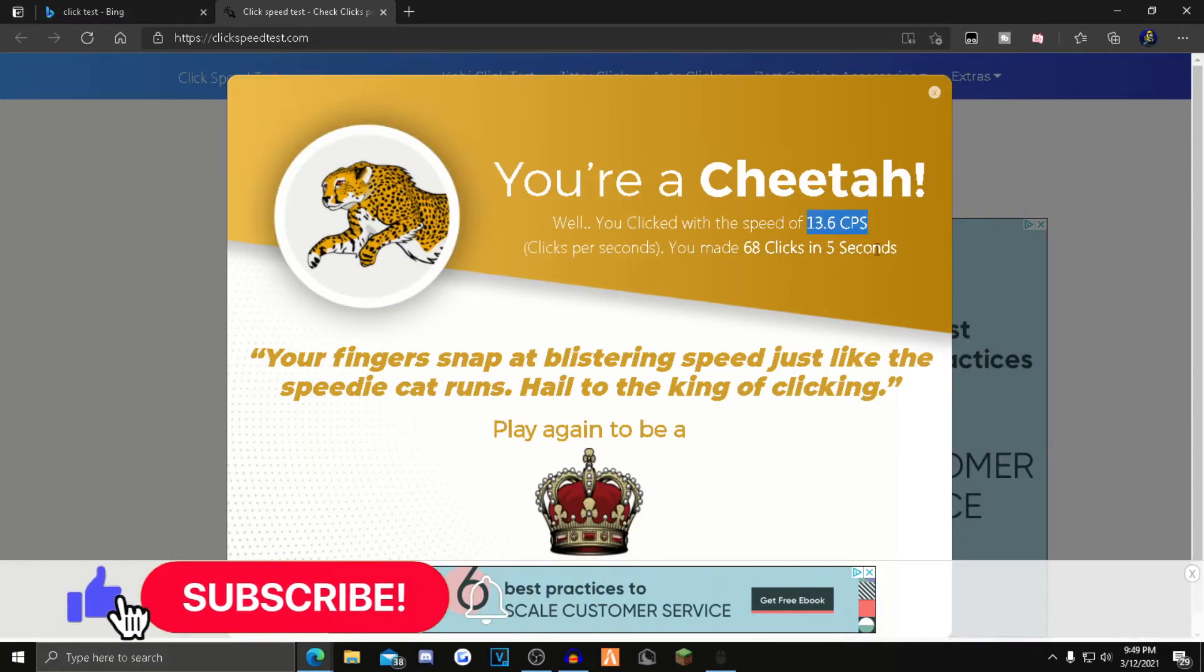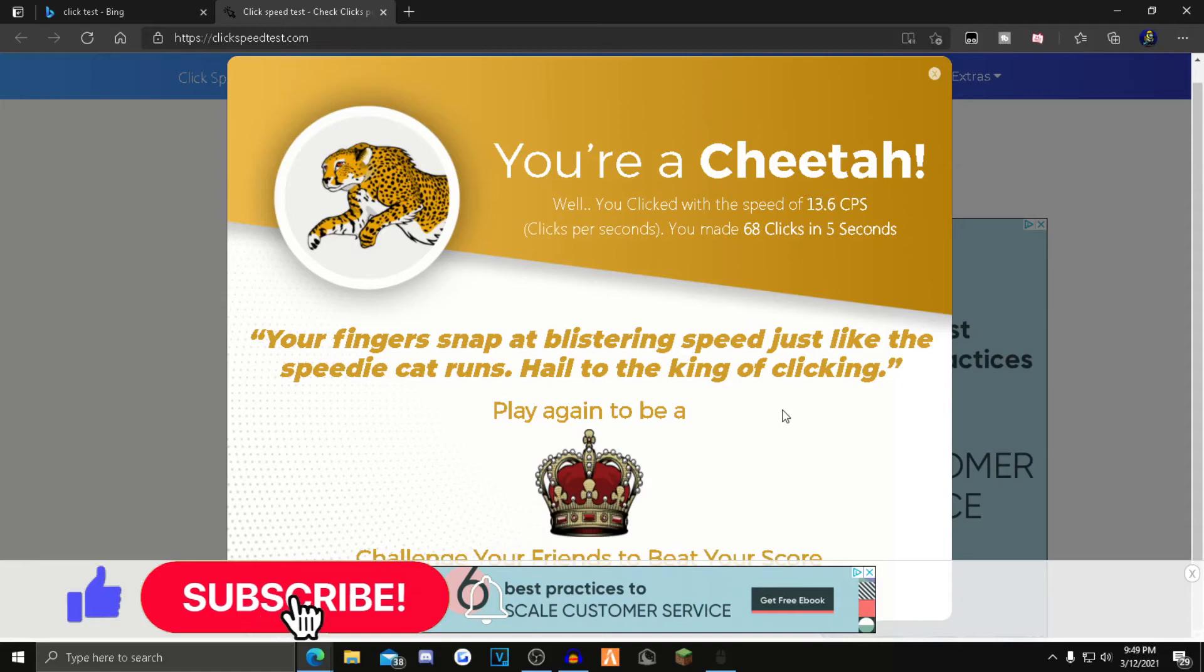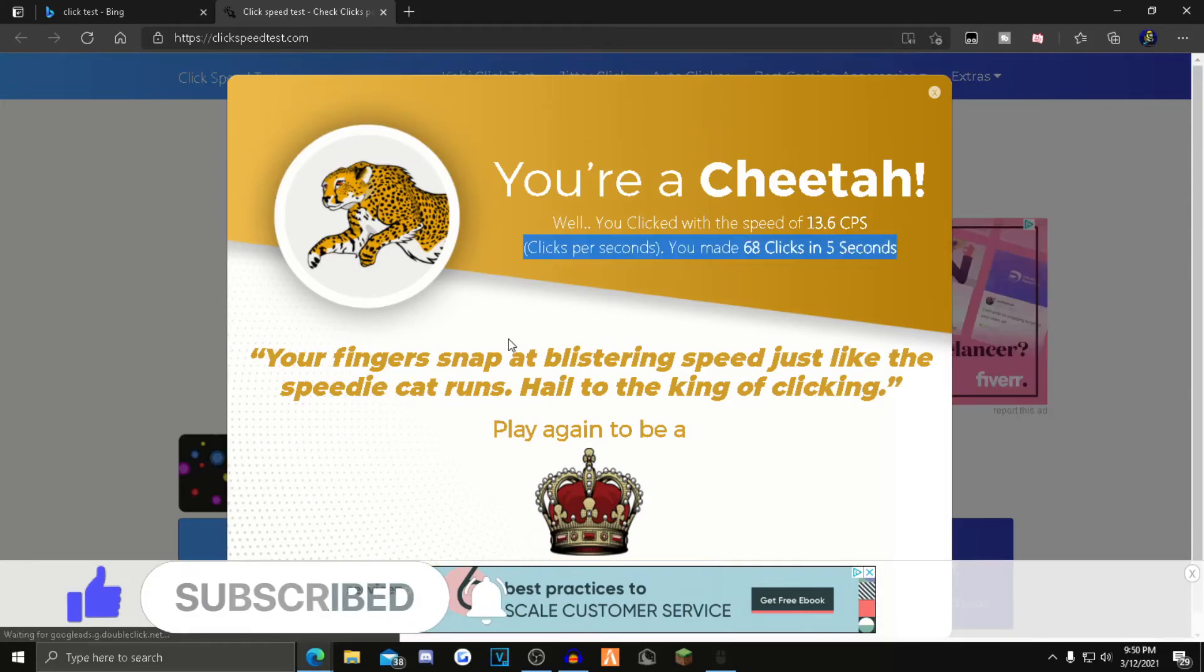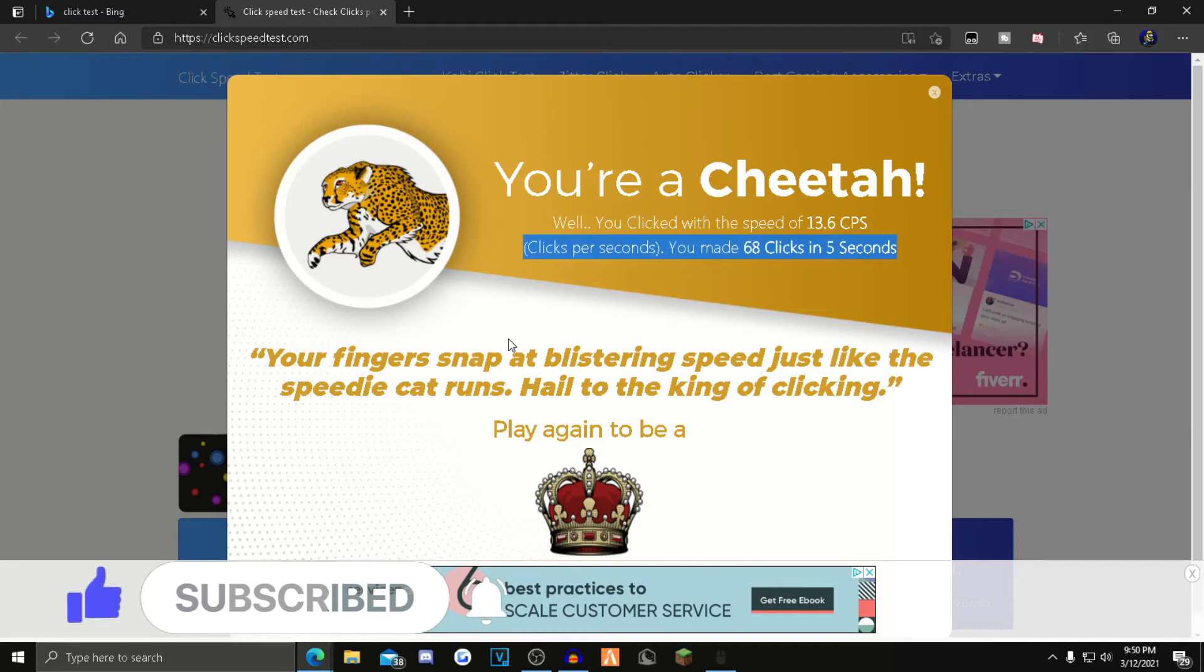Let's see. So I got 68 clicks in five seconds. I got 13 CPS right there. You can do this in any games like Roblox and Fortnite and Minecraft. But anyways, if you guys enjoyed the video, leave a like, comment, and subscribe. And until next time, thanks for watching.